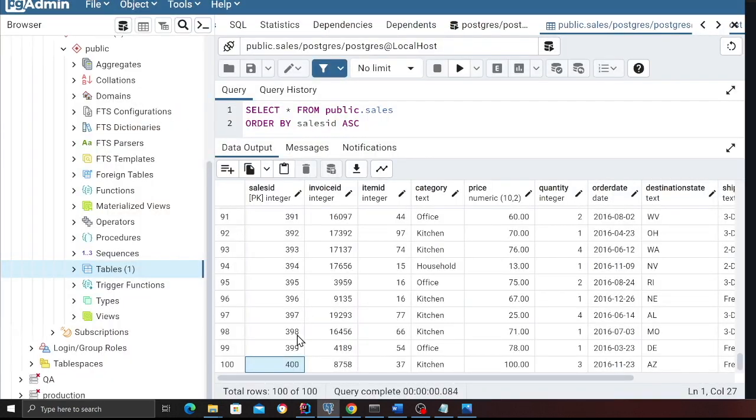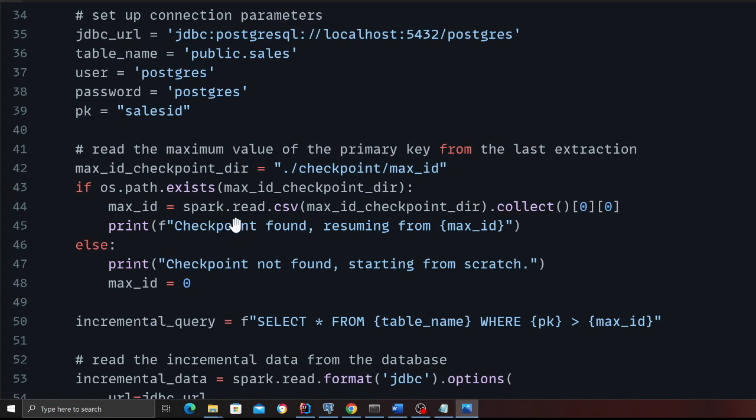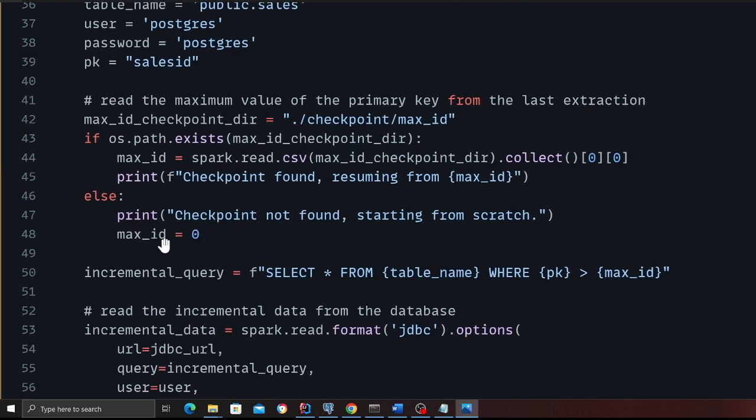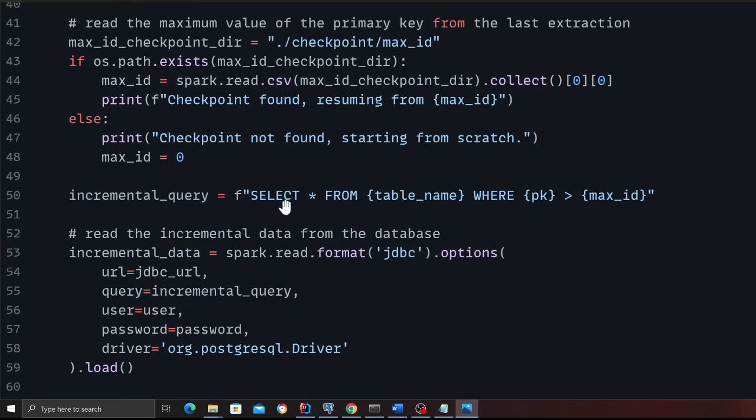Next time when the new data is added, the new ID would be 401, 402, 403. So the query will start after 400, so you're pulling incremental data. Line 43, we check if the checkpoint exists. If the checkpoint exists, load the max ID. If the checkpoint does not exist, which means you're running the script for the first time, load everything, which means max ID is zero, as you can see.